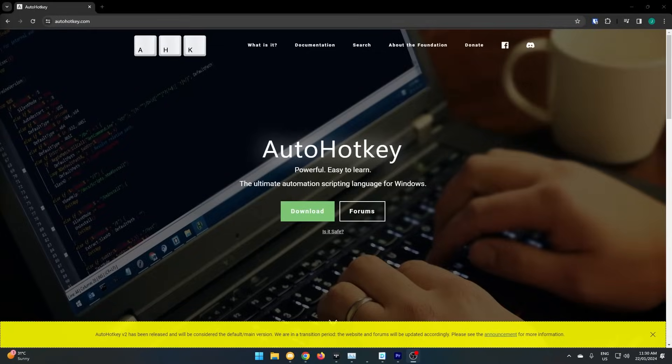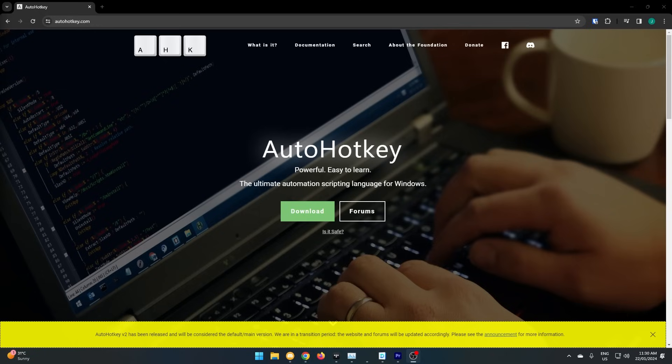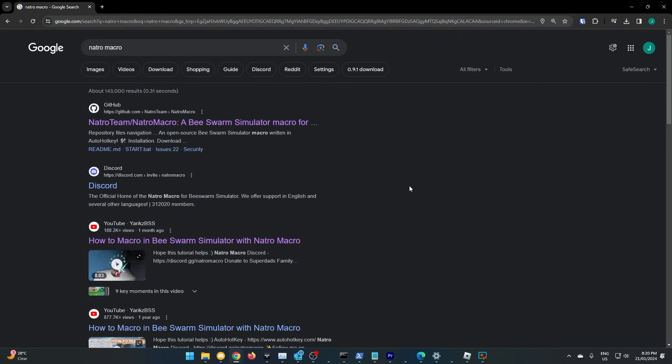This is a very quick overview on how to get Natro macro, but we will have another video about settings and how to use it best. Natro runs on AutoHotkey, so you will need to download this. As usual, the link is in the description.